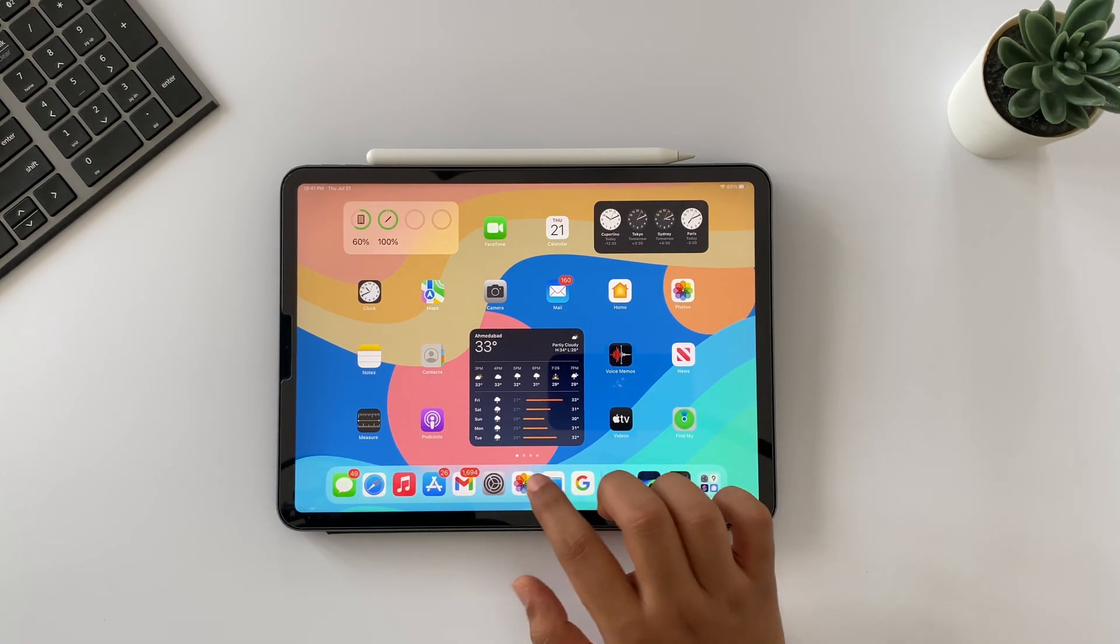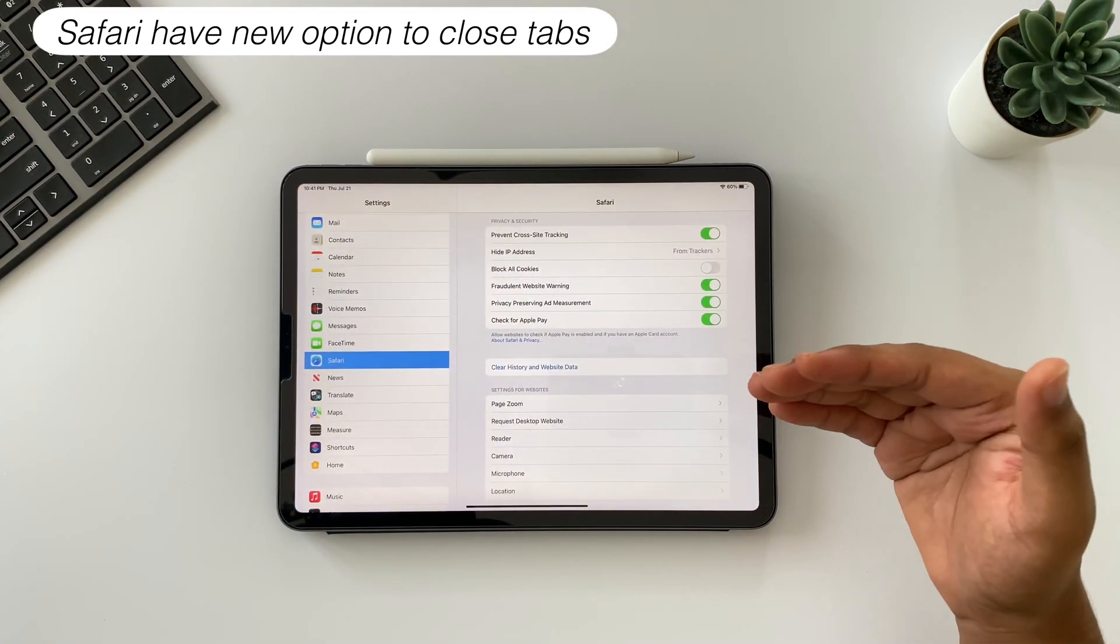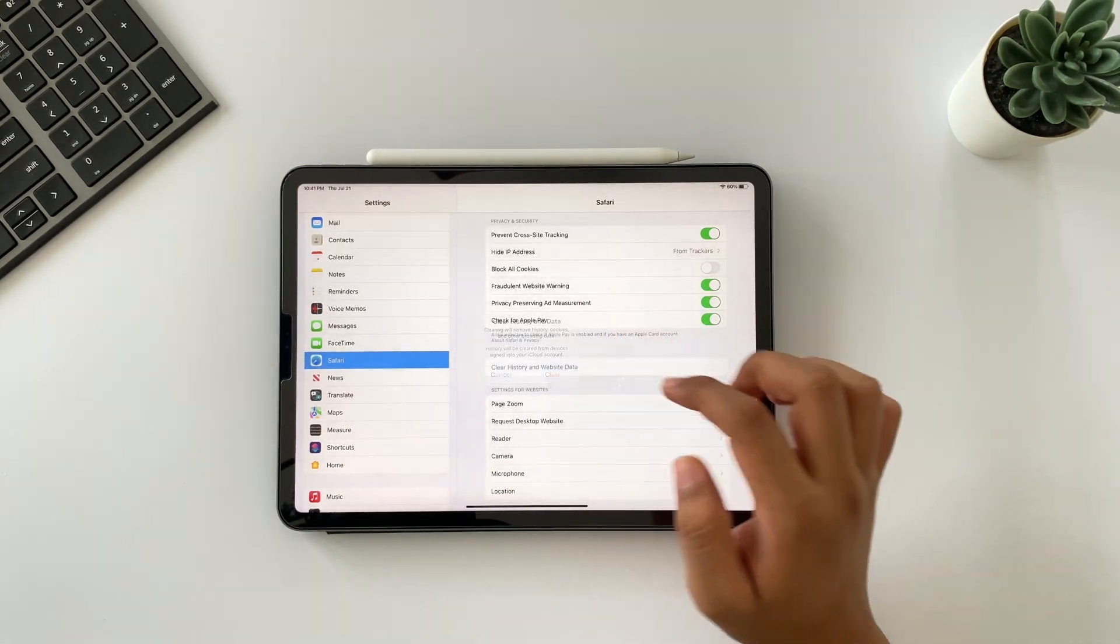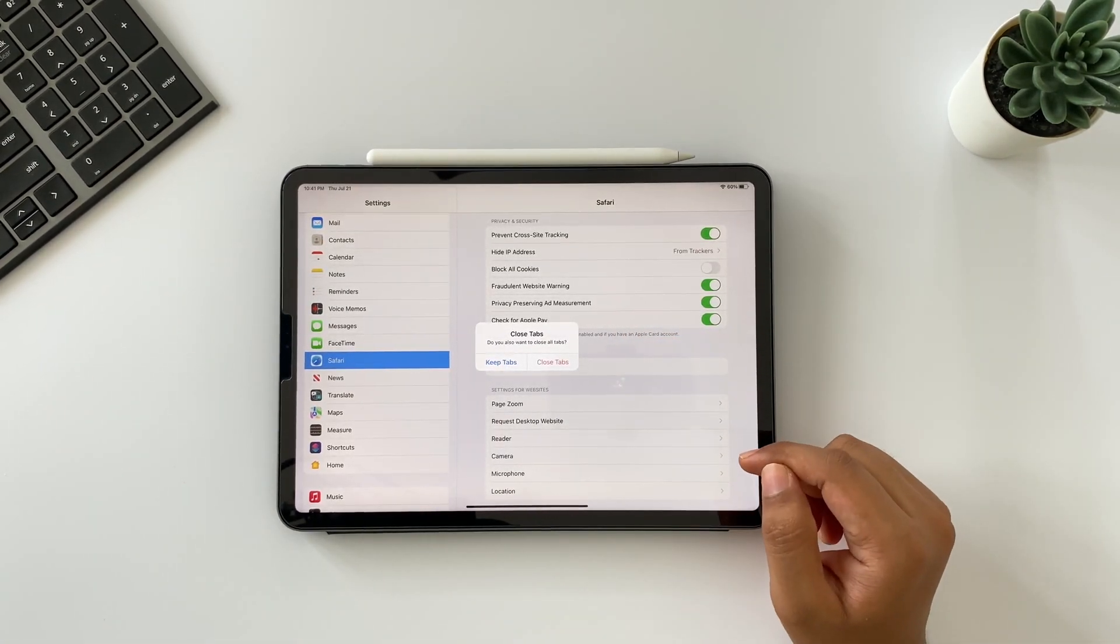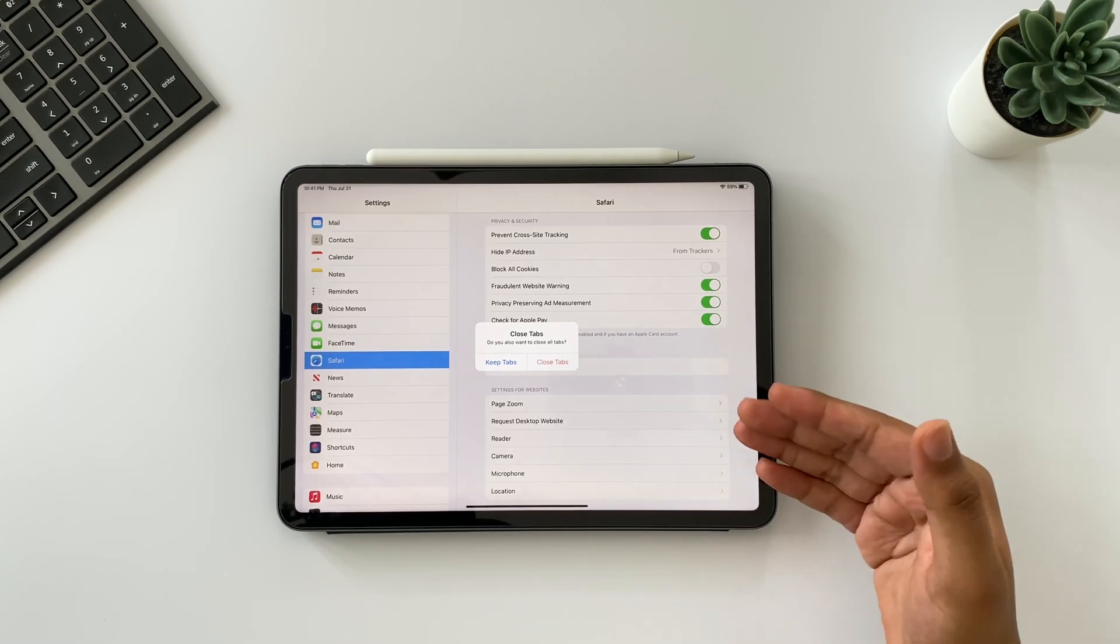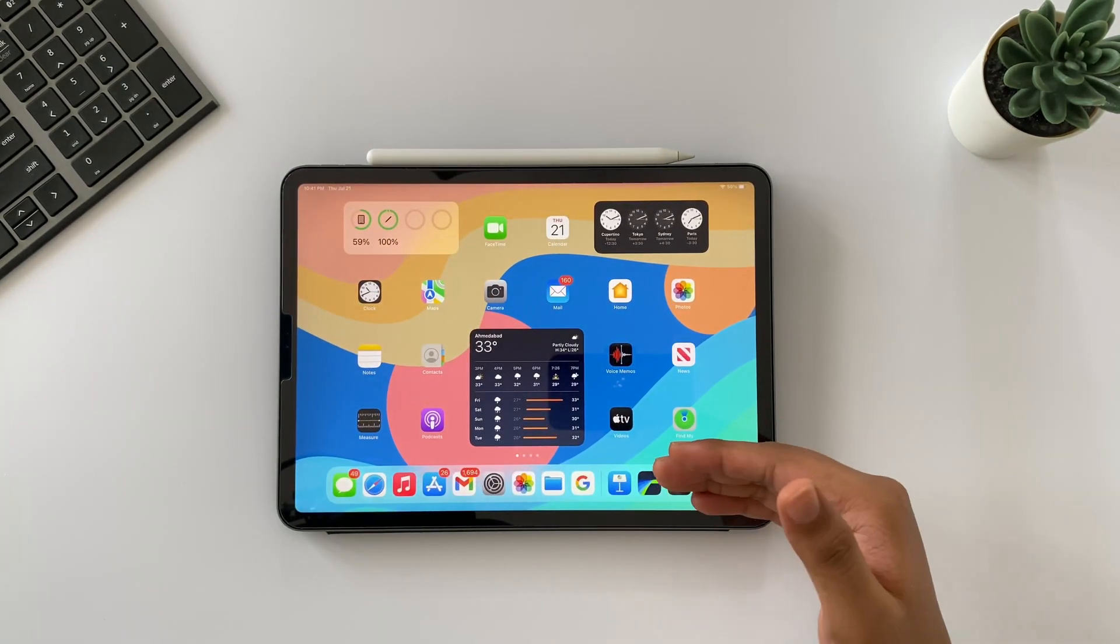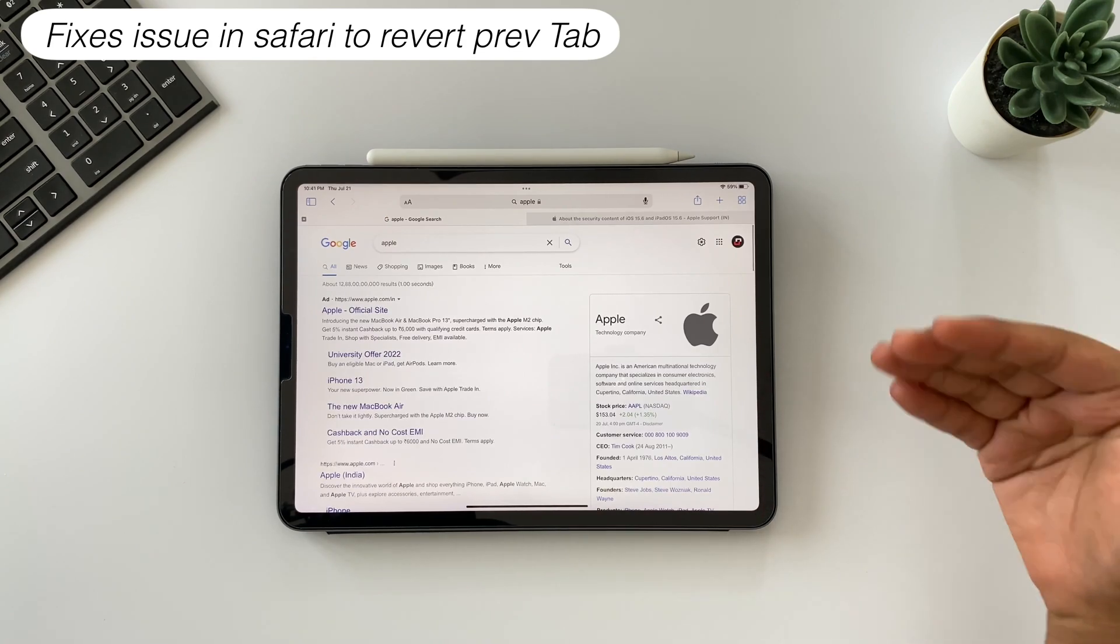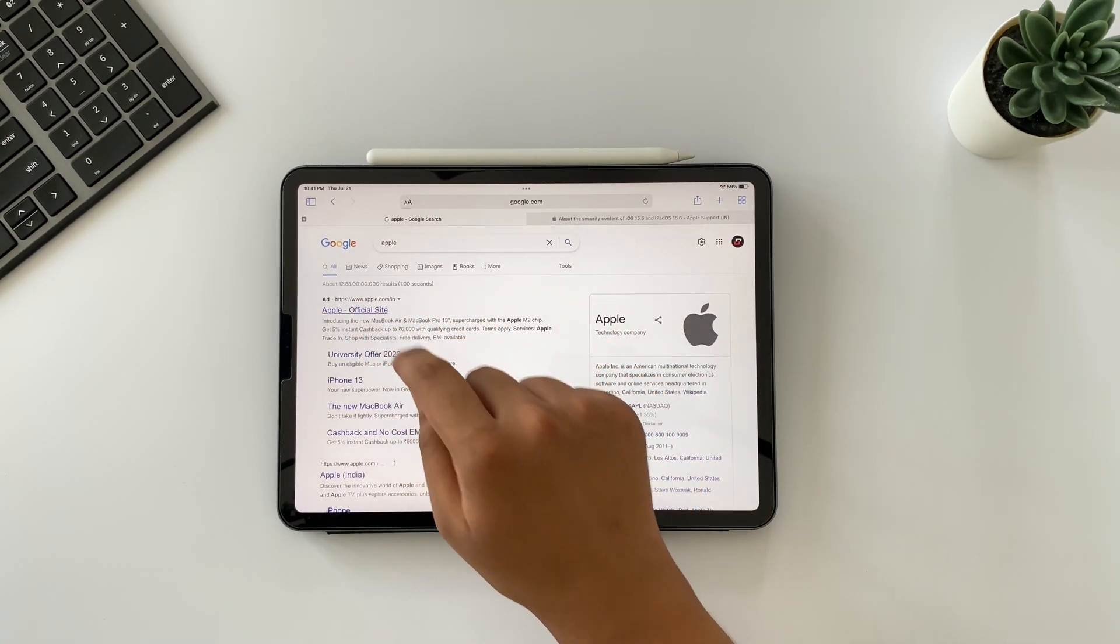Here I'm covering all the new features and bug fixes which are common for iPad and iPhone both. Starting with Safari, Safari now has an option in settings to close tabs while clearing history and website data. You can see that you have a dedicated option to close all the tabs.